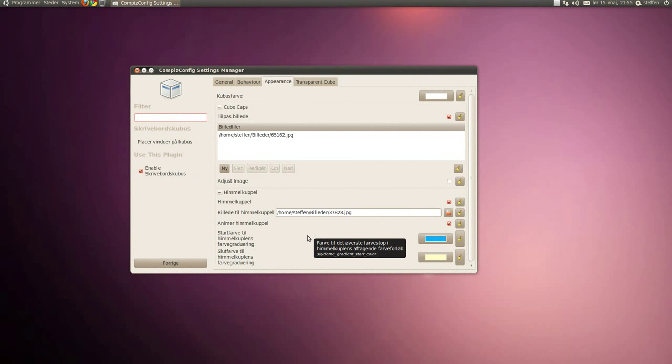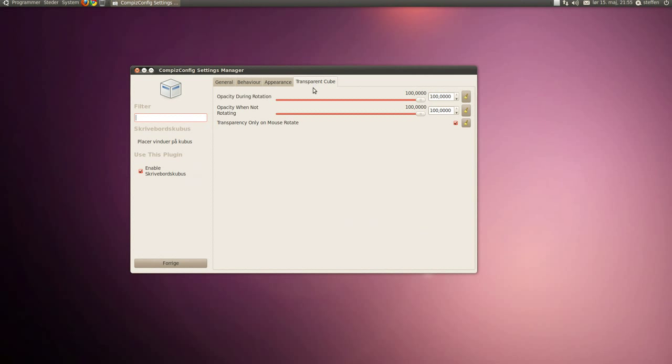Now if you go to transparent cube, you can choose opacity while doing rotation and when not rotating.